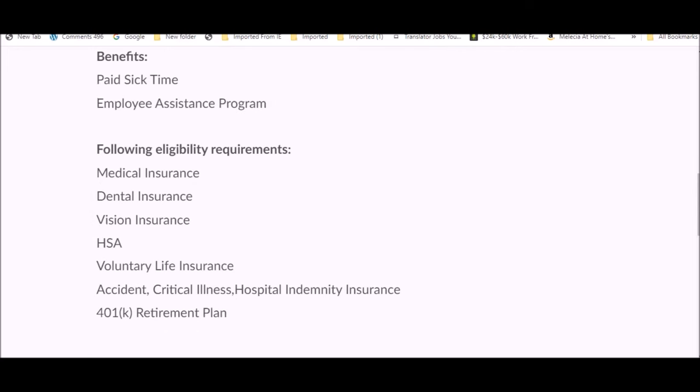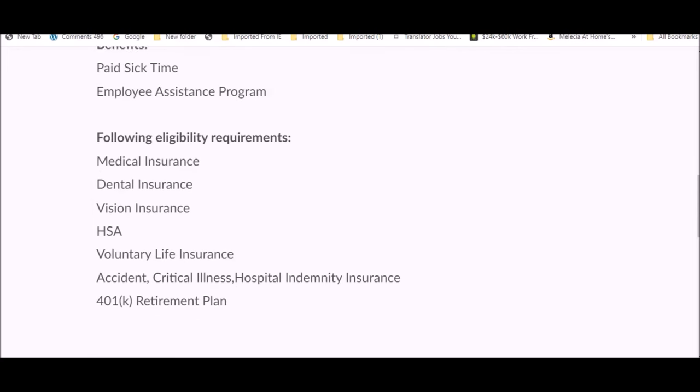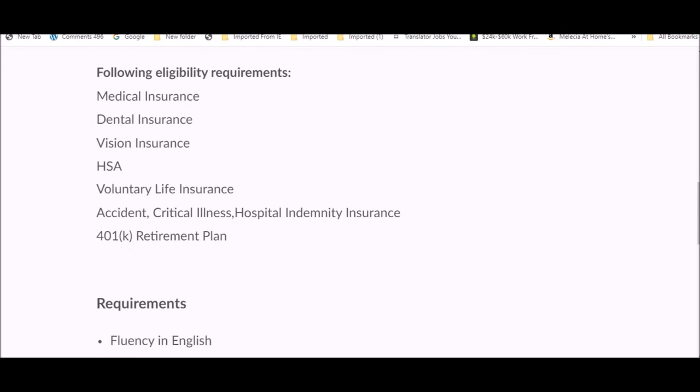This is what they offer: medical insurance, dental, vision, voluntary life insurance, 401k retirement plan. These are their requirements: fluency in English, strong understanding of popular culture, must be dedicated to the search quality rating program, web savvy, excellent online research skills. They don't require you to have previous work experience in this specific area, so you don't need experience to start with this company in this position.